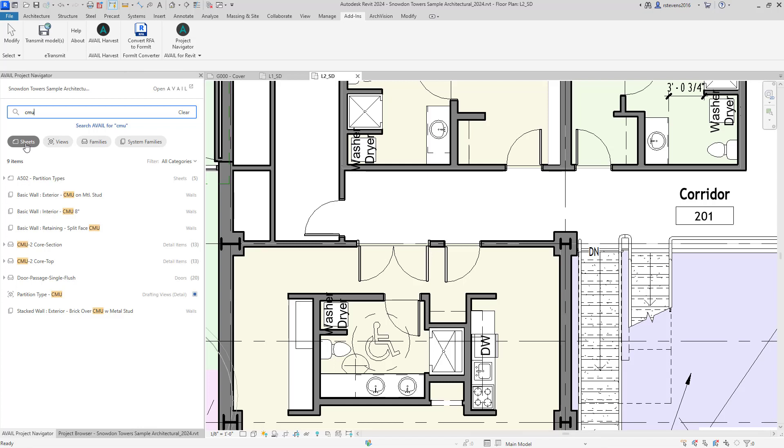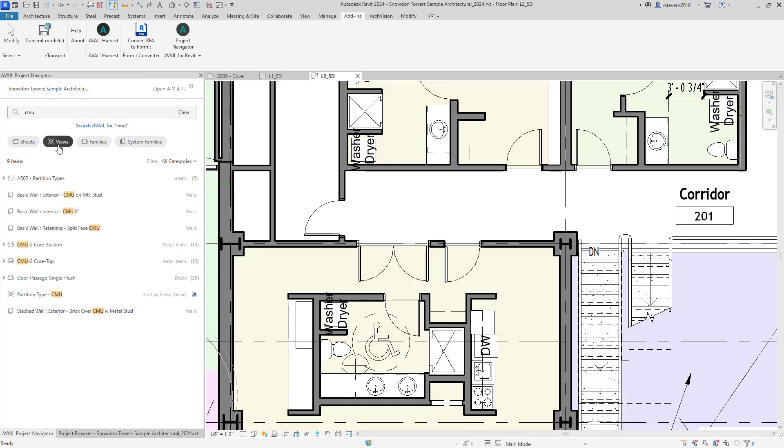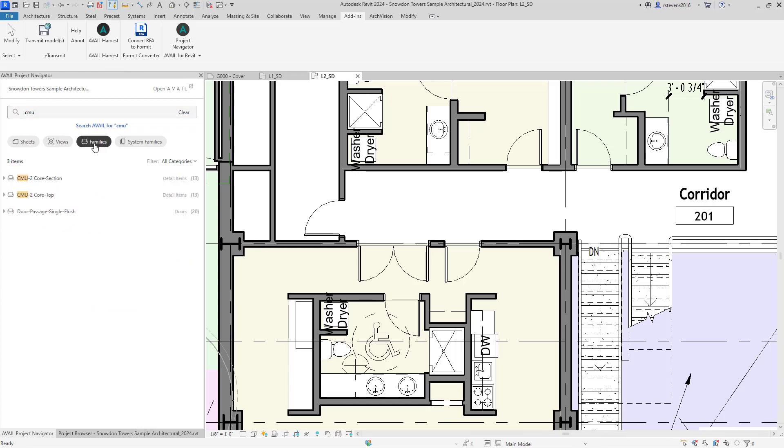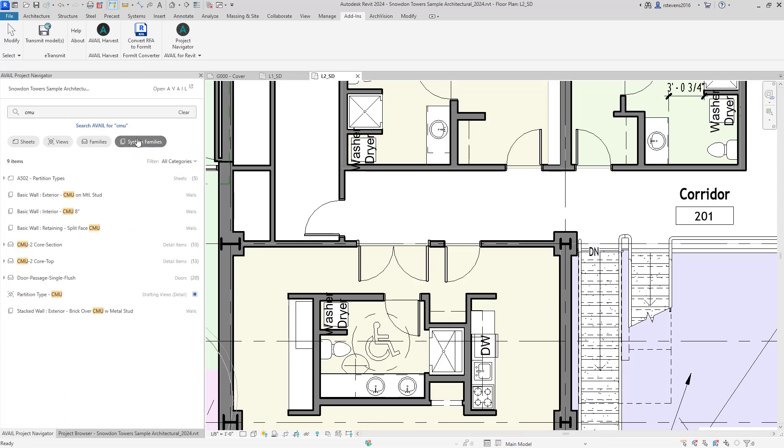As we've shown you before, you have the ability to filter that down then by whether you're looking for views or specific families or system families.